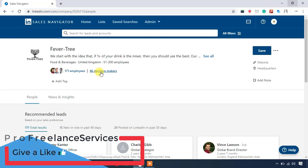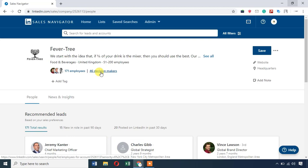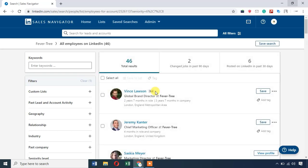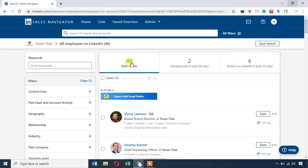You will see the decision-makers: chiefs, executive officers, executive directors, presidents, founders, and all of these decision roles. If you want to find decision-makers, you will need to scrape the target. For example, I will compile the list of decision-makers. You can scrape the decision-makers — this is the facility Sales Navigator provides.